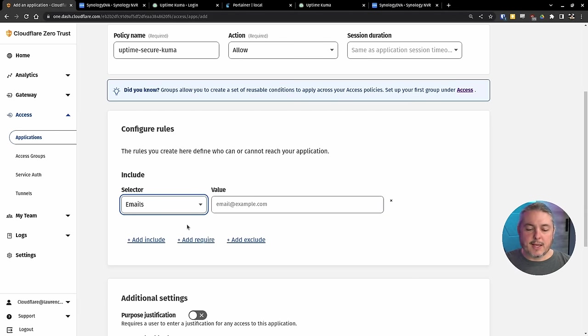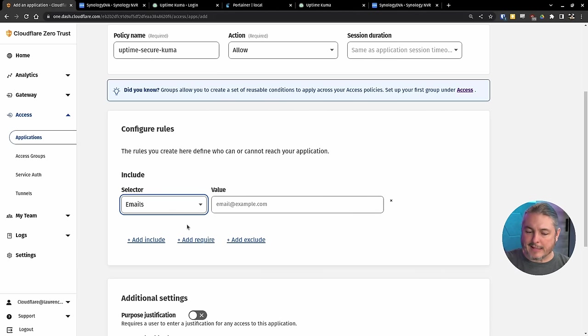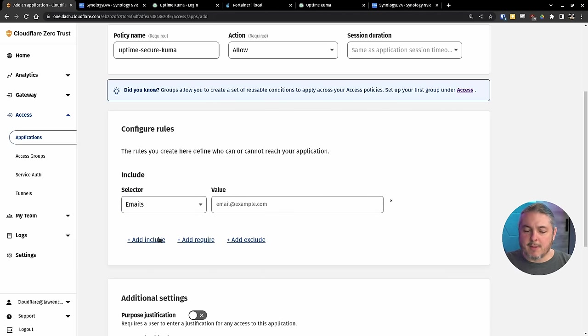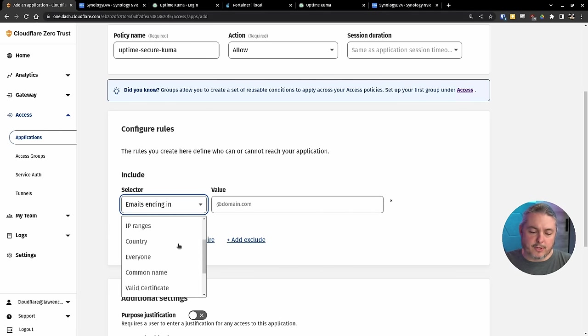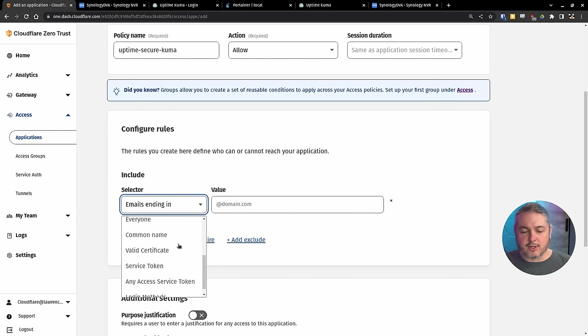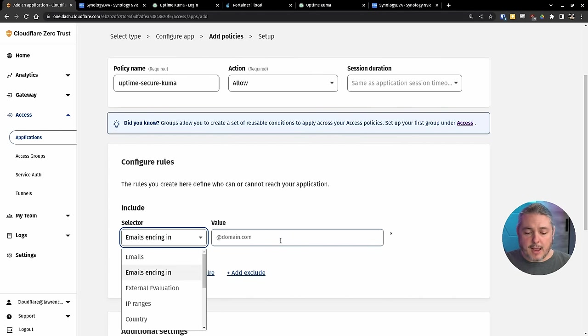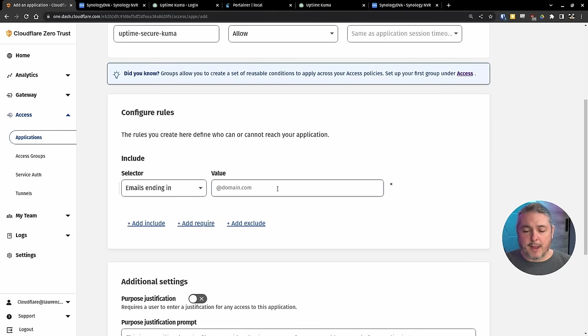But there's actually IP ranges, country, common name, valid certificate, lots of other login methods in here, but ending in domain. And so that domain would be at Lawrence Systems. Because I want to share this only with my employees, for example.